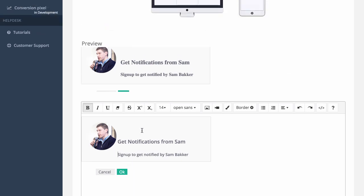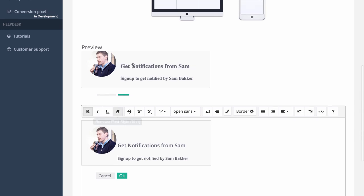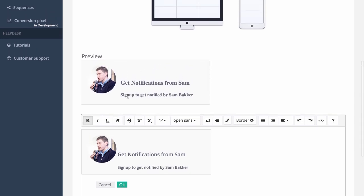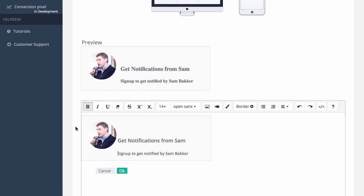If you want to, the software will actually create its own default notification for you, so you won't have to worry about the sizing. You can create a default one, and in just a moment I'm going to pass you on to the creator of this software to show you a demonstration of how this works.